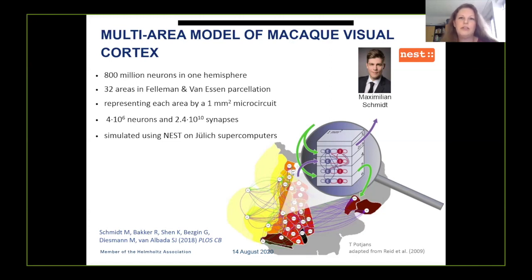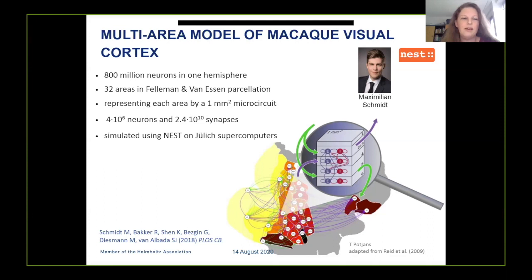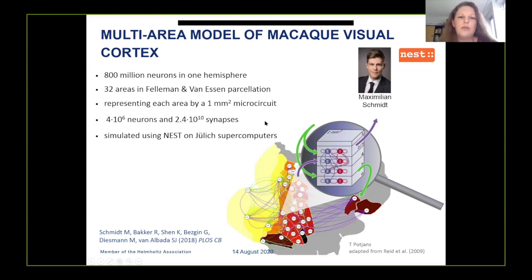The vision-related areas in macaque contain about 800 million neurons per hemisphere and can be parcelled into 32 areas, including occipital areas like primary and secondary visual cortices, temporal and parietal areas involved in motion processing and object recognition, and prefrontal and parahippocampal areas involved in eye movements, attention, memory encoding and retrieval. Because 800 million neurons are too many to simulate routinely, we represent each area by a square millimeter microcircuit with full neuron and synapse density, yielding about 4 million neurons connected via 24 billion synapses, run on a supercomputer in Jülich using the NEST simulator.